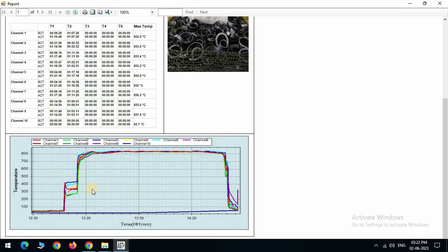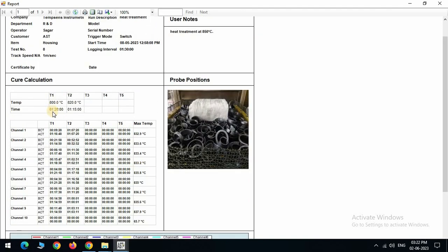Here, the given set points are shown. Channel wise set point data is shown. BCT shows the between curing time. The between curing time is the total time taken for the product to reach and maintain a temperature between two set points during the curing process.